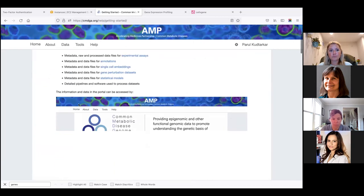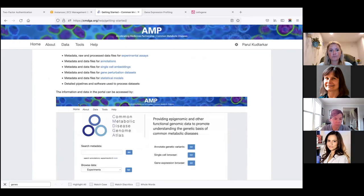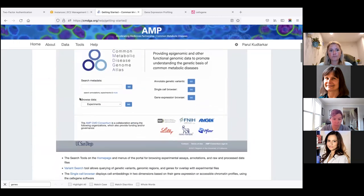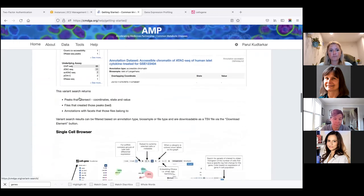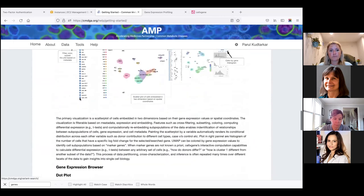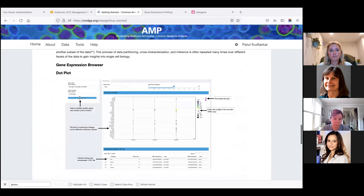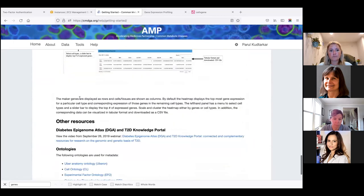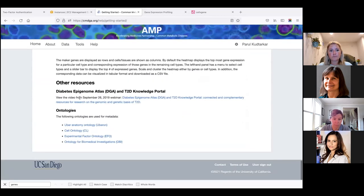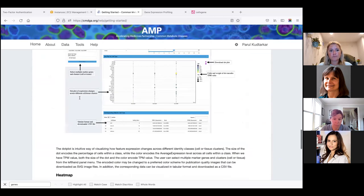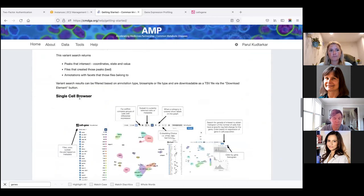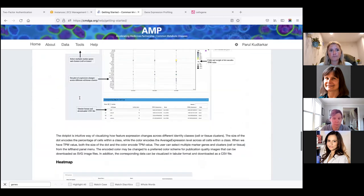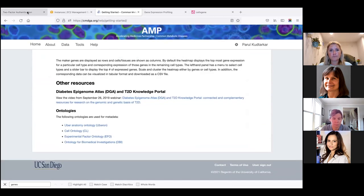Finally, we have a concise, user-friendly guide for CMDGA. And if you have any questions, you can always get in touch with us. Thank you.